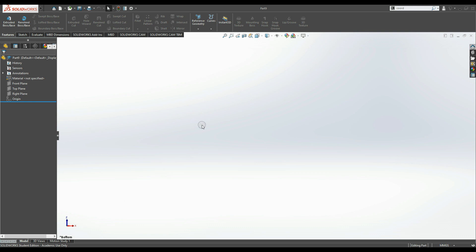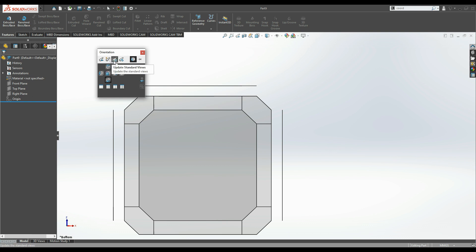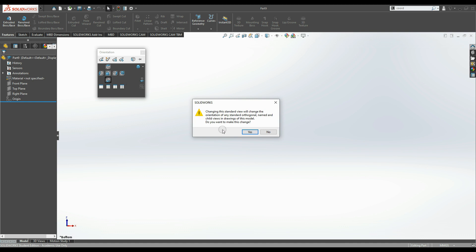Press the spacebar, then the third button across, update standard views. Click that. It asks which view I would like to assign this to. It's the central one I want to assign it to. Am I happy with this change? Yes.